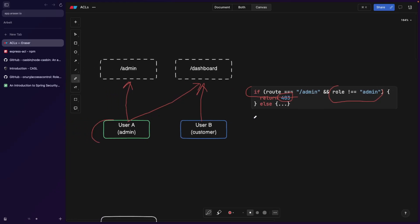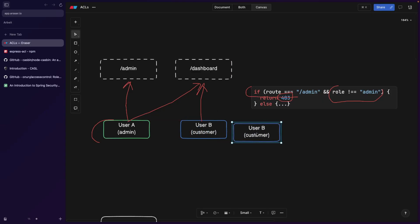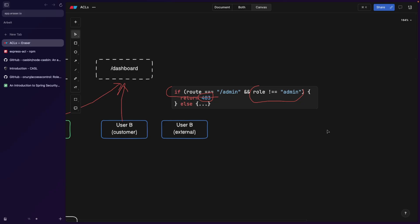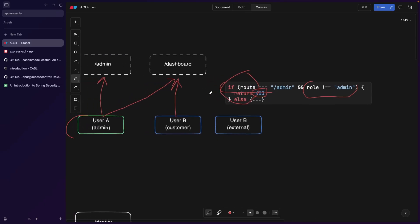And we're not going to let any other type of user access the admin page. This probably works, but imagine we have maybe 20 other types of users. Let's say we have an external user and a partner. You can imagine that this code is probably gonna grow a lot, become spaghetti, and you have to repeat this if statement in a lot of places. So this is something we want to avoid.